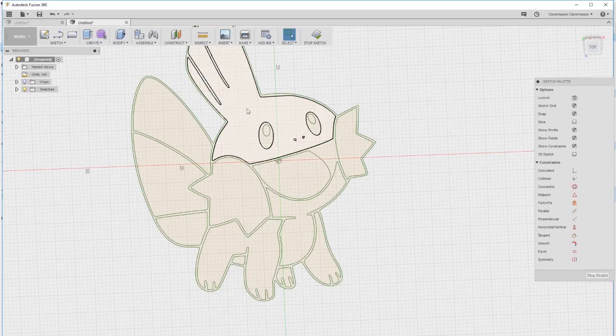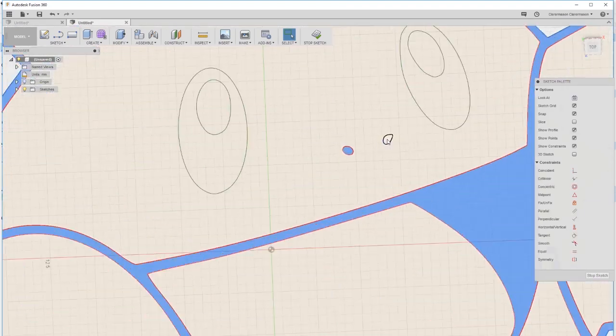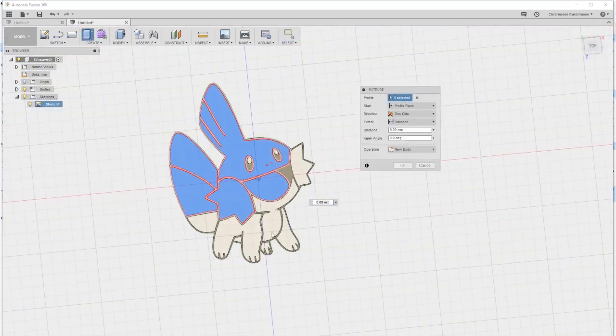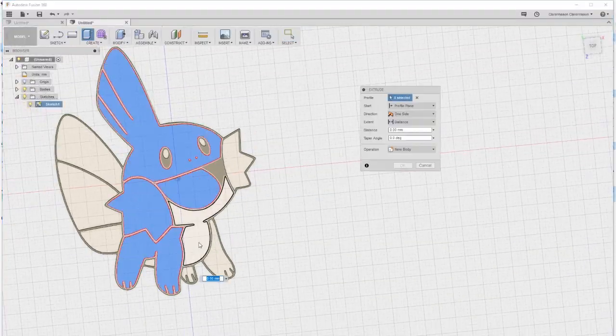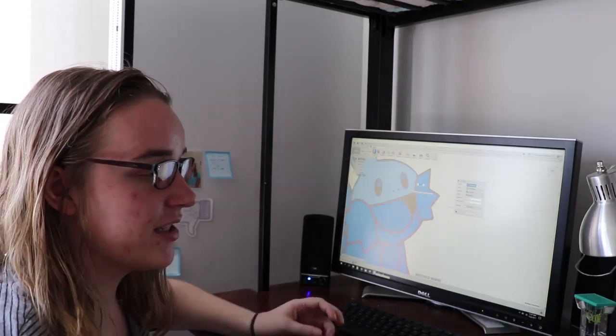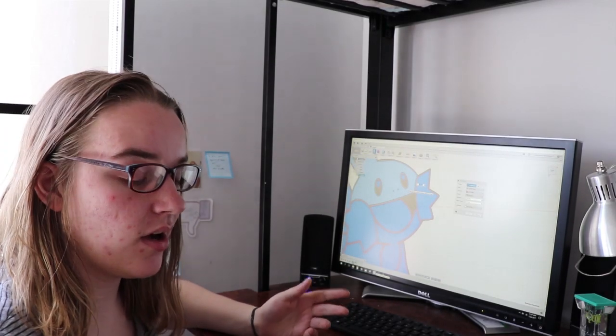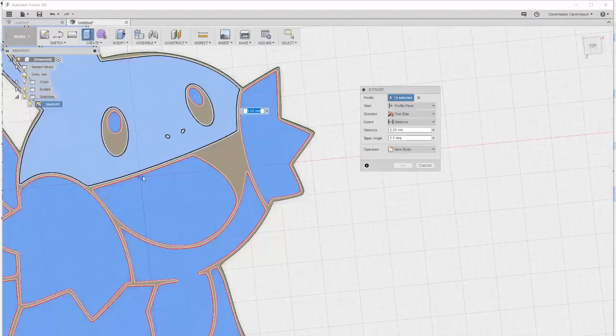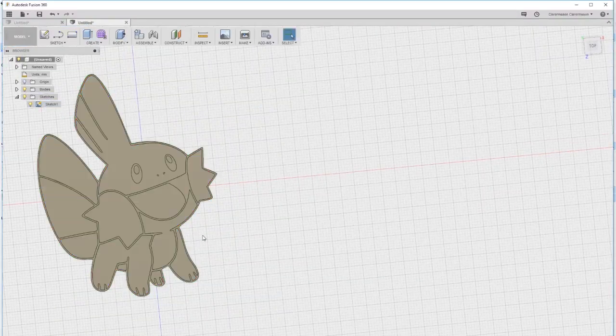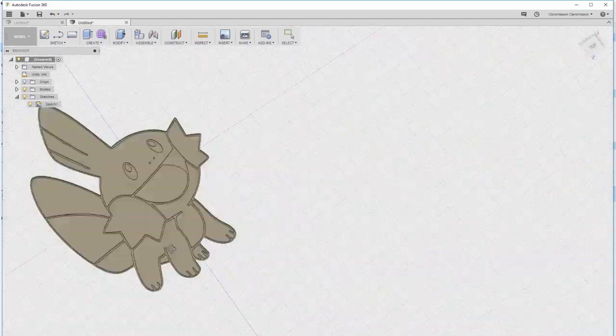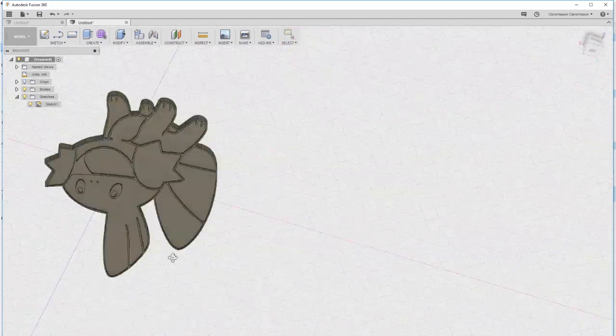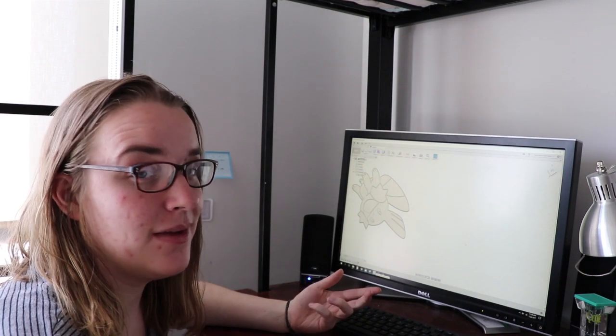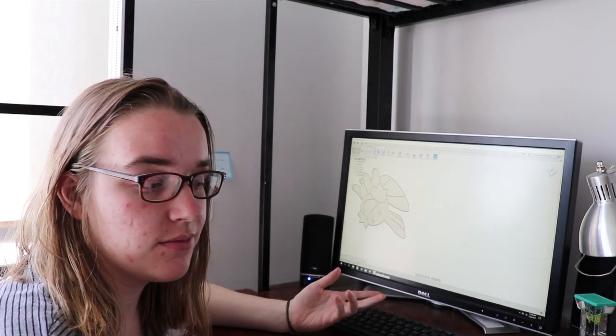Doing it in Fusion 360 gives you a little bit more control of what you can set the layer heights to and what you want to do. So here we have our model. Look at him. He looks pretty cute. So that took me a total of about five minutes to model Mudkip which is pretty cool.